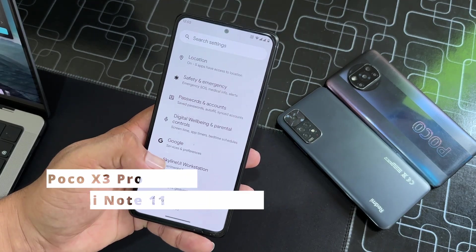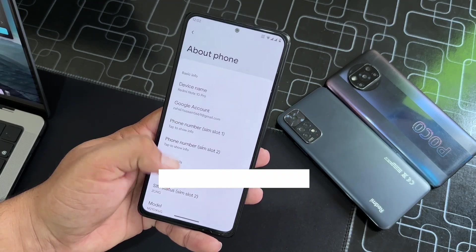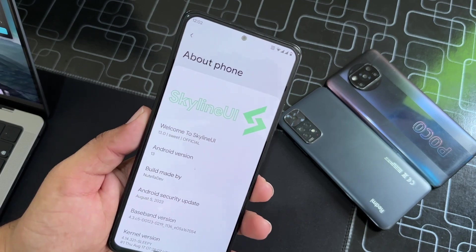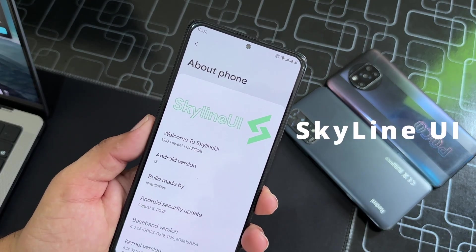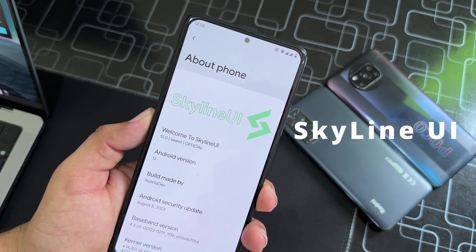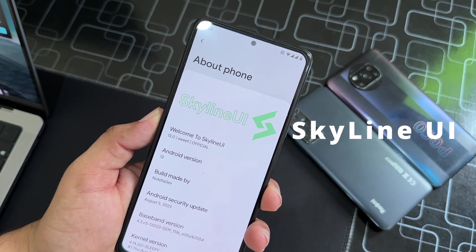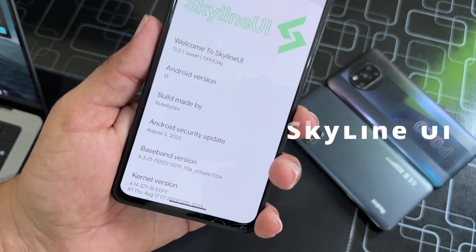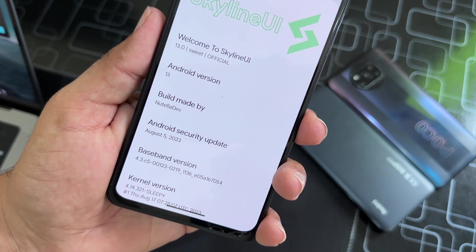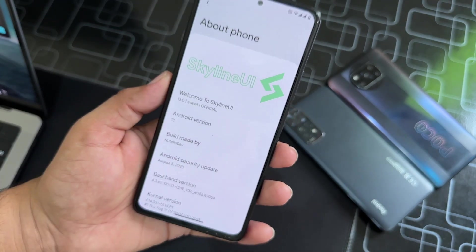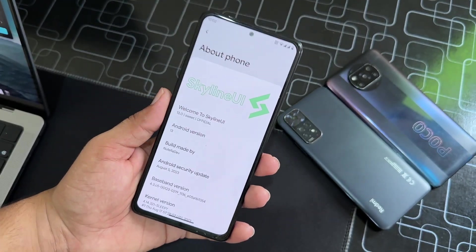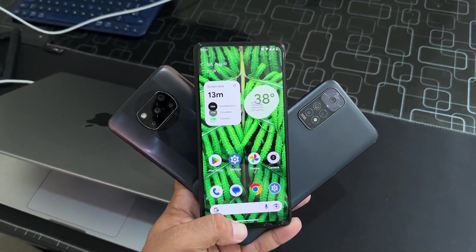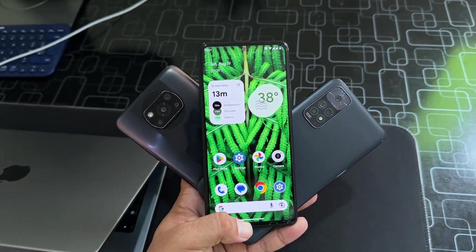Today I am back with a new custom ROM which is named Skyline UI, and it is based on Android 13. Its security patch is also the latest — 5 August 2023 — so it is officially available for our devices.